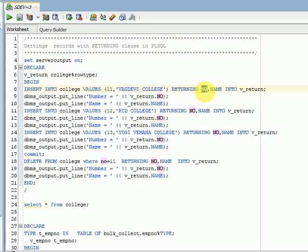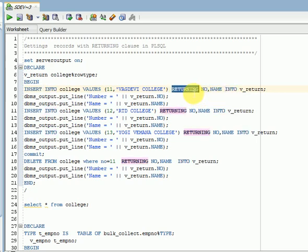For example, you are deleting some data, that data you are storing into some other archive table or log table. So we need to select those columns here, then you need to use into clause. So same thing in PLSQL when you are selecting data from SQL query, we will be using into clause. So here also, instead of select, we will be using the returning keyword.